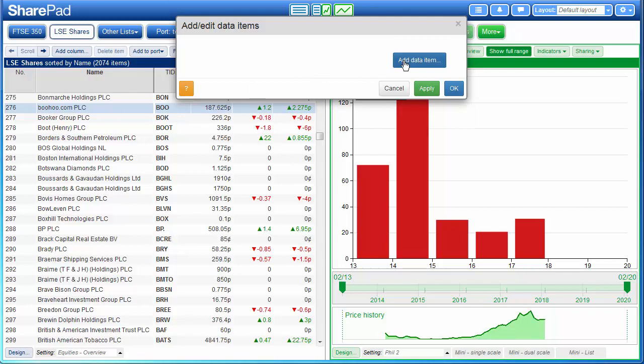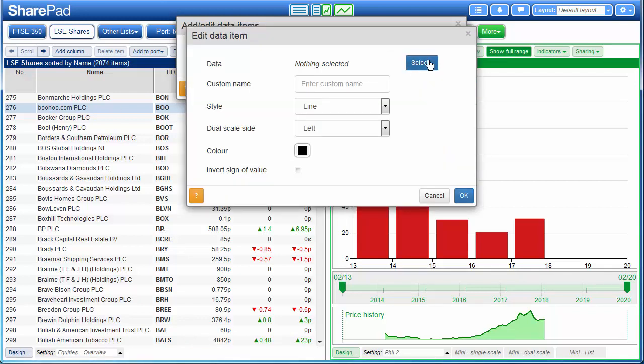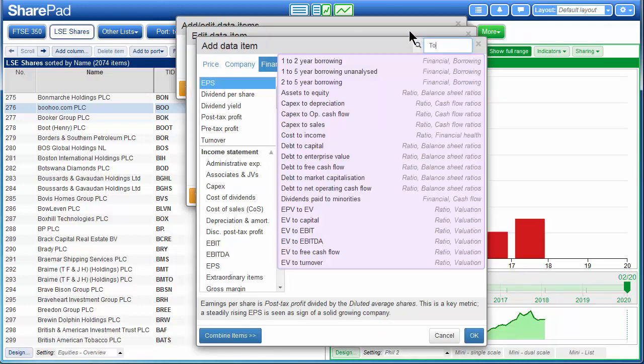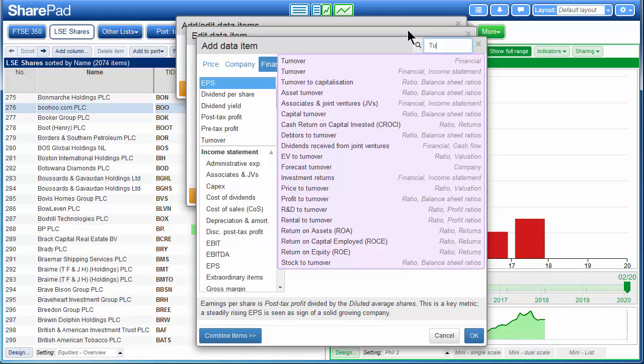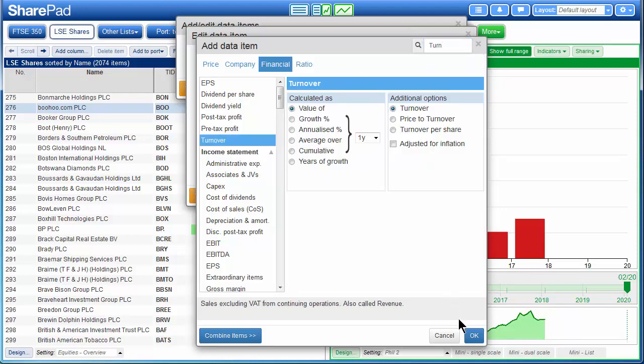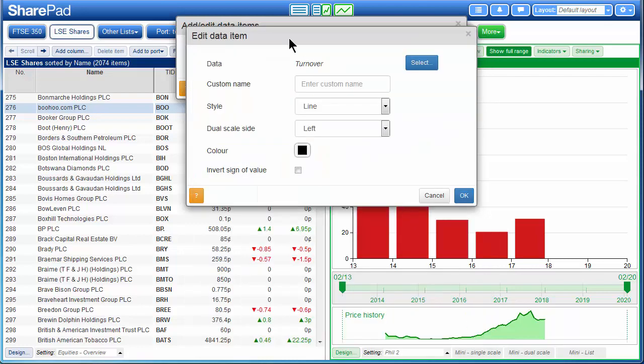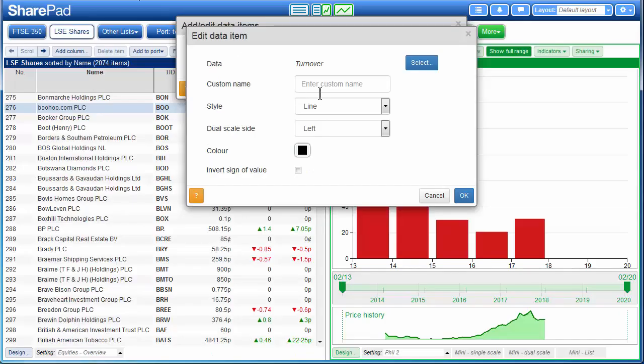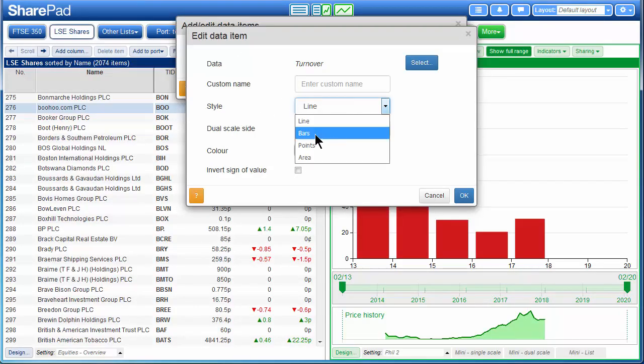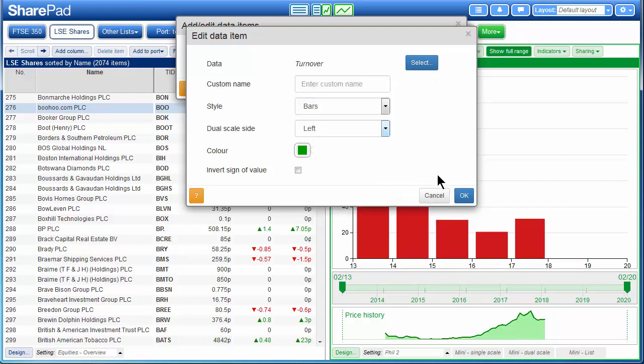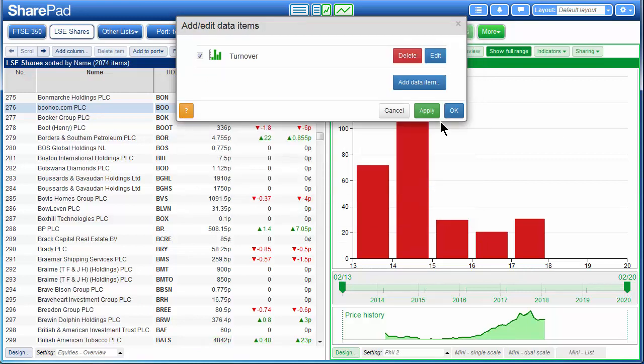I'll then press add data item, go to select. This time I'll search for turnover. Click on OK. And I think he used a dark green for turnover so I'll do the same. I'll go to bars and pick a dark green color.